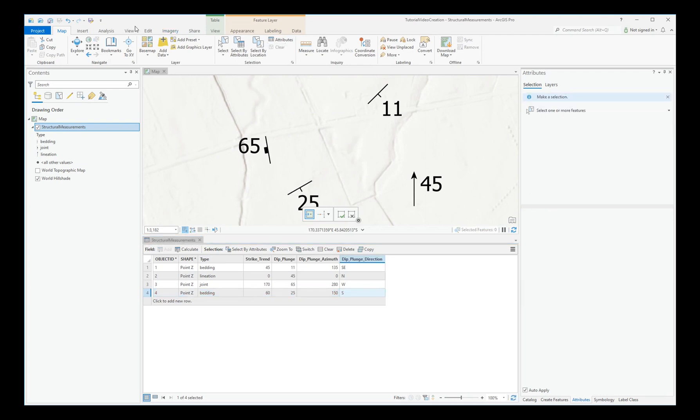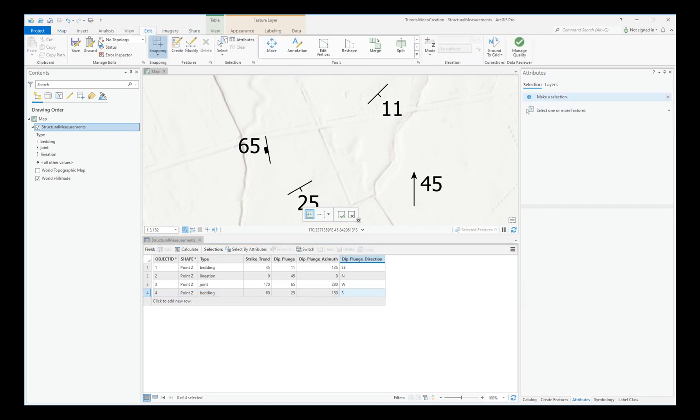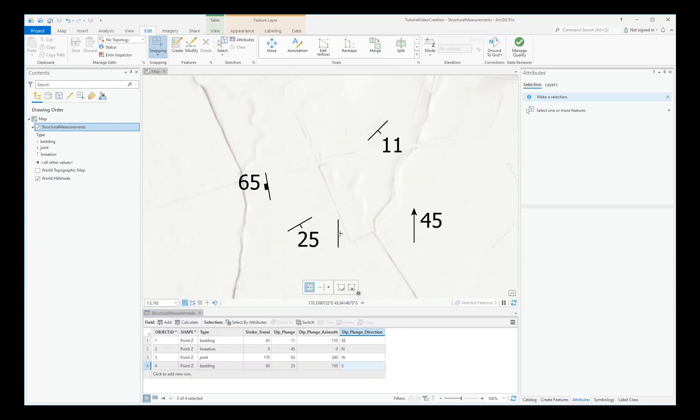Under Edit Ribbon, save your attributes. And notice that that is now rotated correctly.